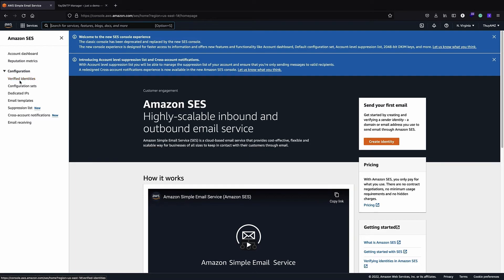You also cannot send email from an unverified address, so you have to verify at least one address. In the Verified Identities section it's really simple — you just receive a verification email and follow the link to verify your address.